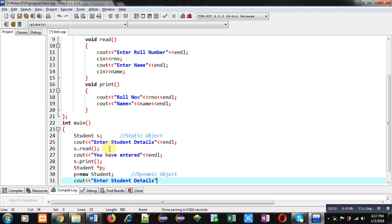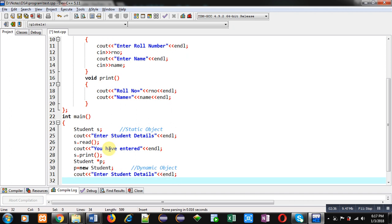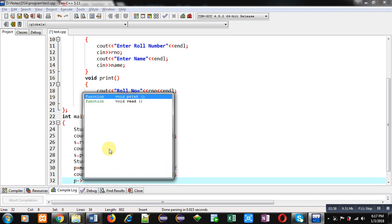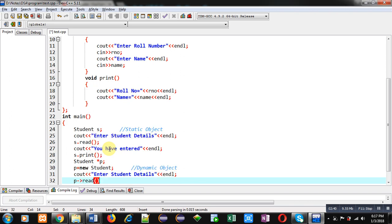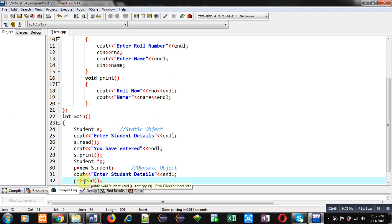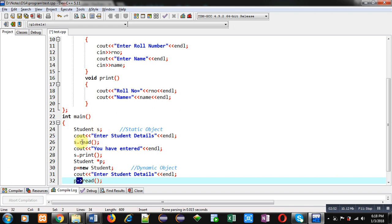Now, I am using p, then arrow, and read. Remember that whenever you are calling a function of class using pointer, then you have to use this arrow operator. And if you are calling a function without any pointer, or you can say using an object, then you can use dot operator.